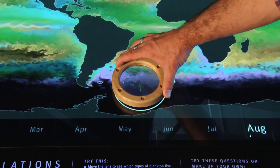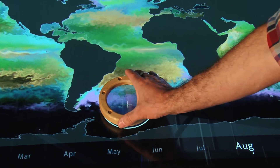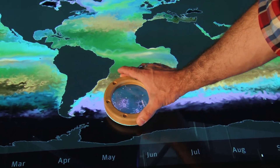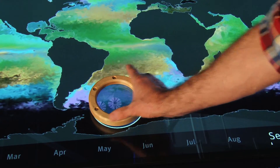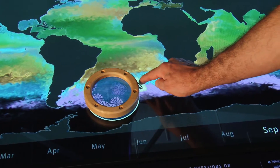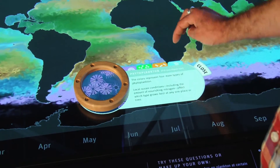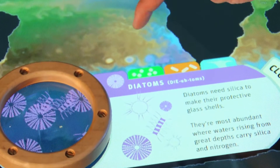As you move these rings around on the table, you can see what kinds of plankton inhabit the ocean at that location. If you want to know more about the types of plankton swimming around within the lens, you can open up this guide, and the guide tells you more information about the plankton at that location.